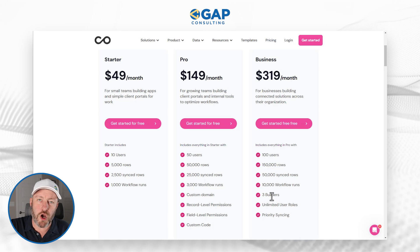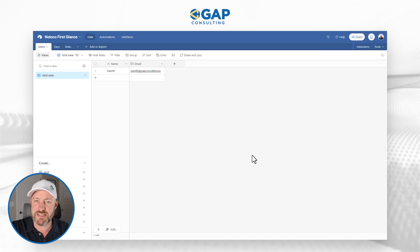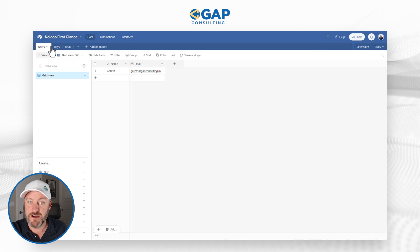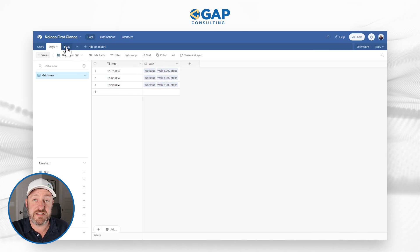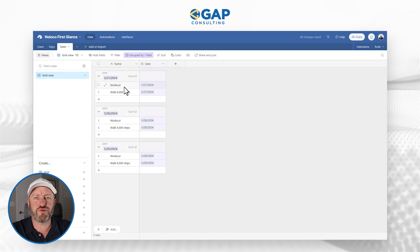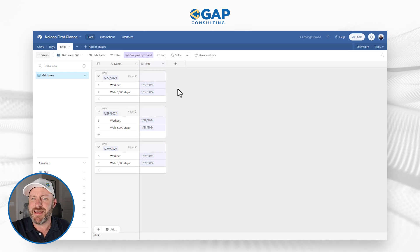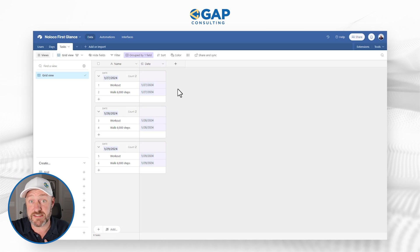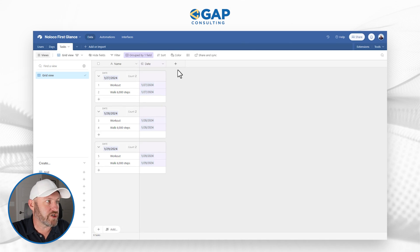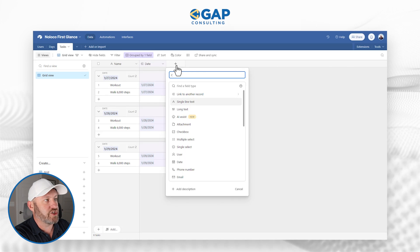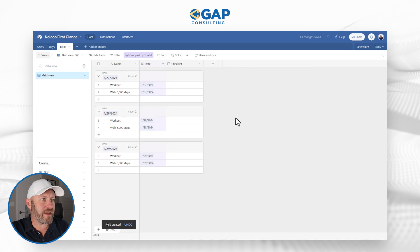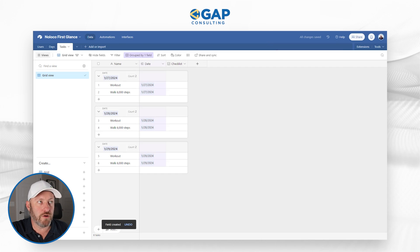Now that we understand how NoLoco prices, let's jump into our first example. This is my first ever attempt at NoLoco. I want to start by building a back end in Airtable. I have three tables: users, days, and tasks. I've put in a couple of days and linked two tasks to each day — tracking my workout and my walking on any given day. The goal is to deploy a simple app just to myself to check off when I'm doing these things. Pretty simple, nothing complicated — let's jump into NoLoco and take a look.